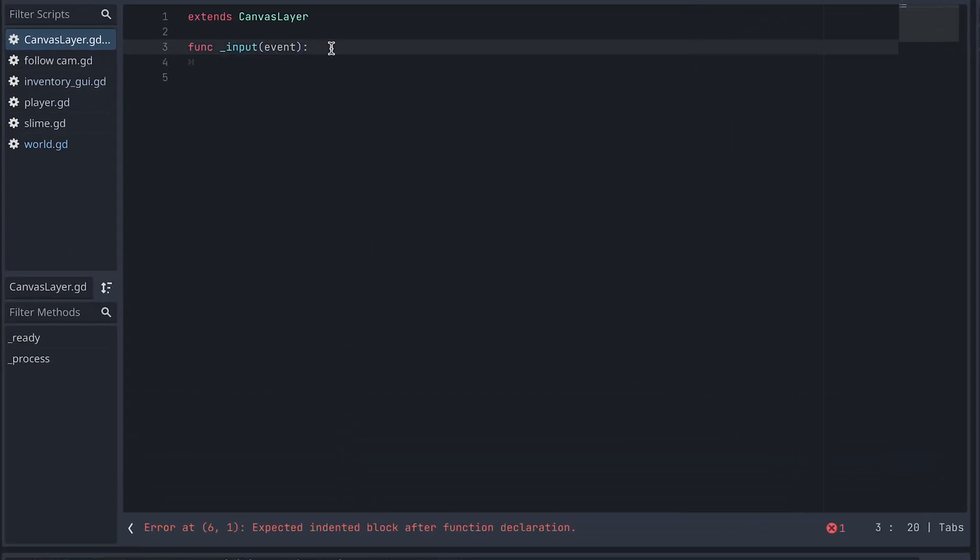Now in our canvas layer script, we add a reference to the Inventory GUI.